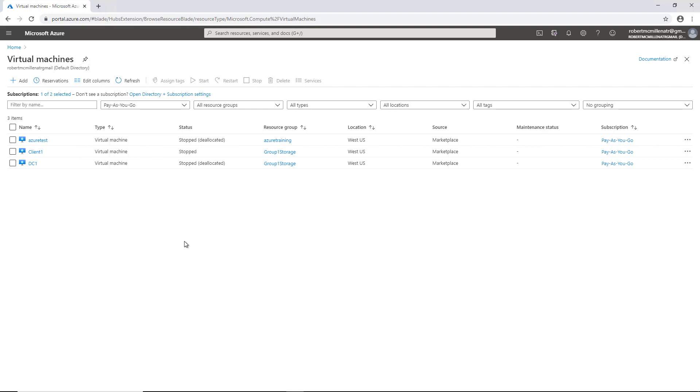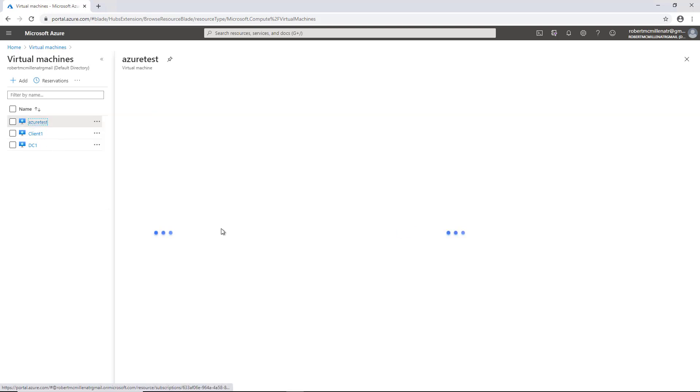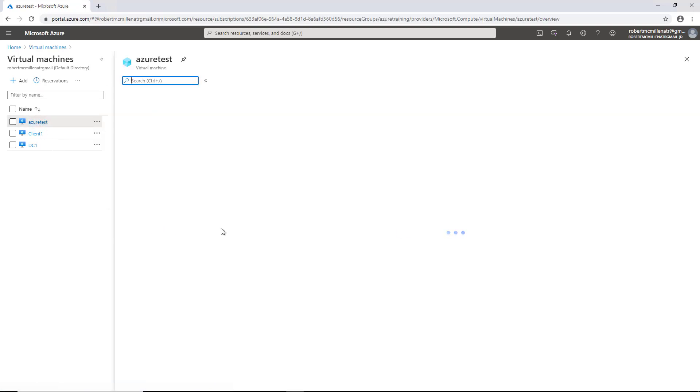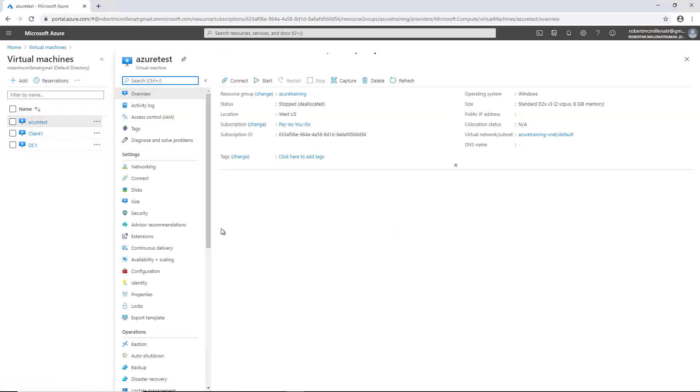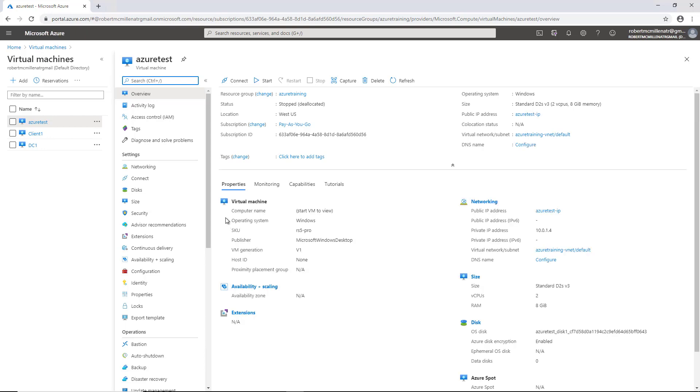I'm in Microsoft Azure and I'm in the virtual machines page where I've created some virtual machines. What I want to do is make a change to my virtual machine by adding more RAM. So I can do that by clicking on my Azure test virtual machine.